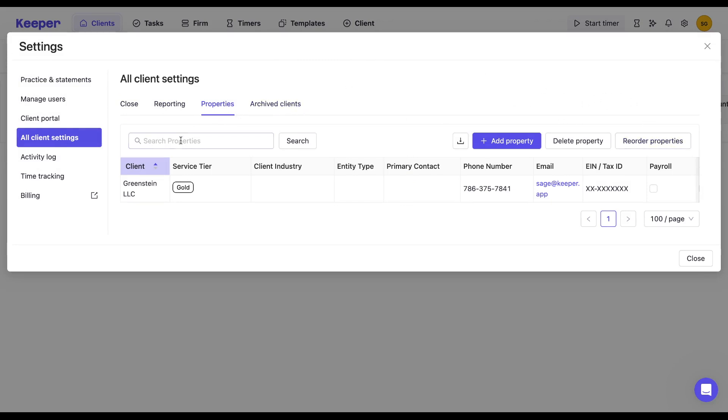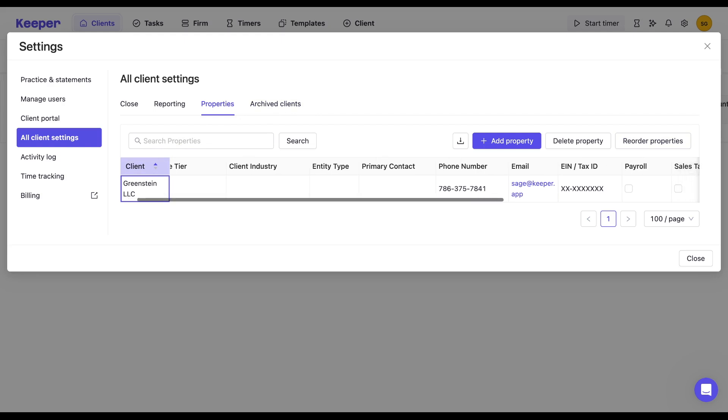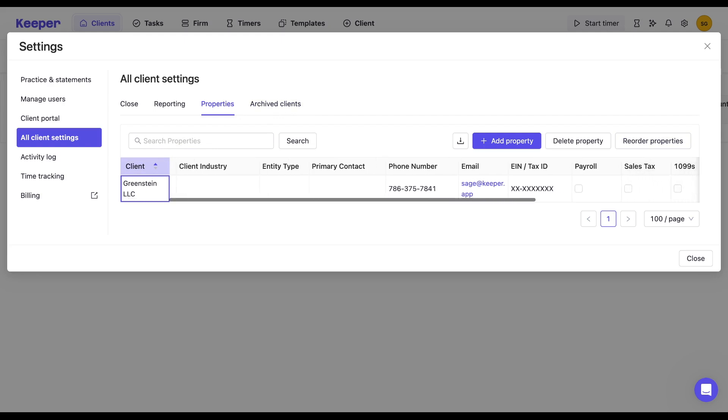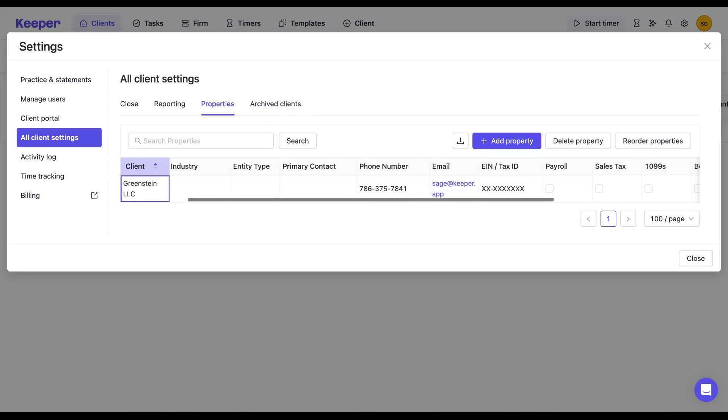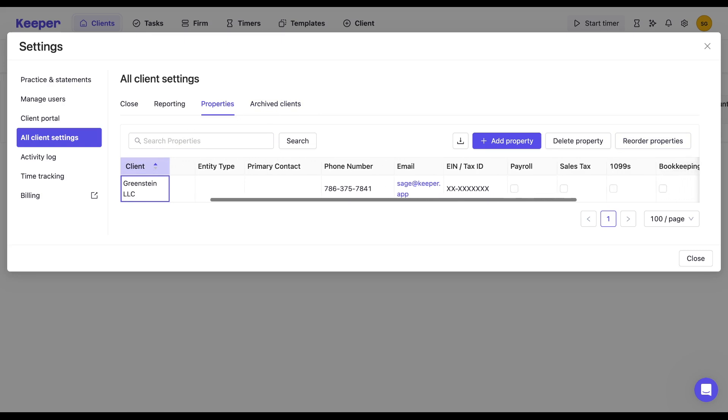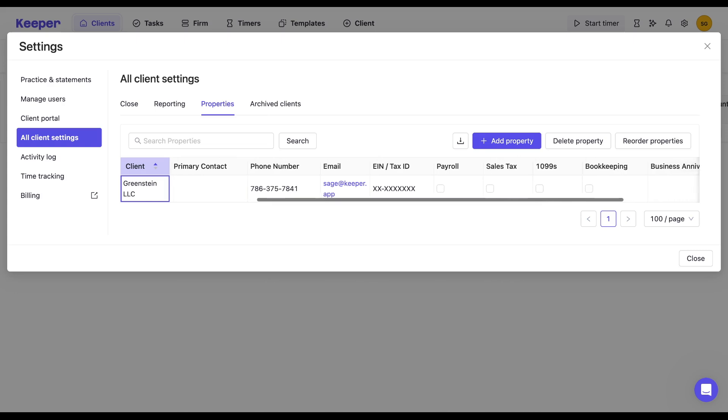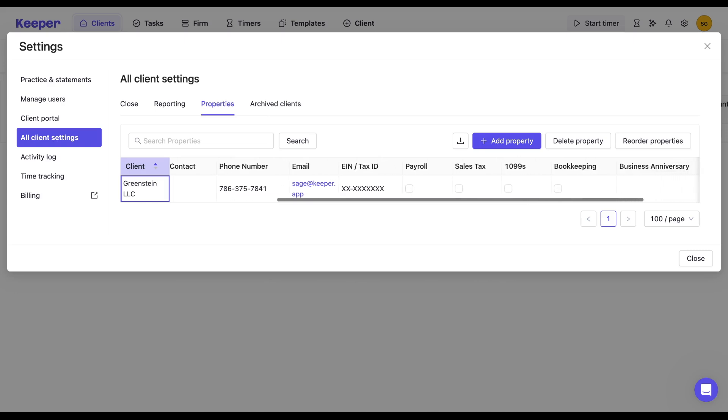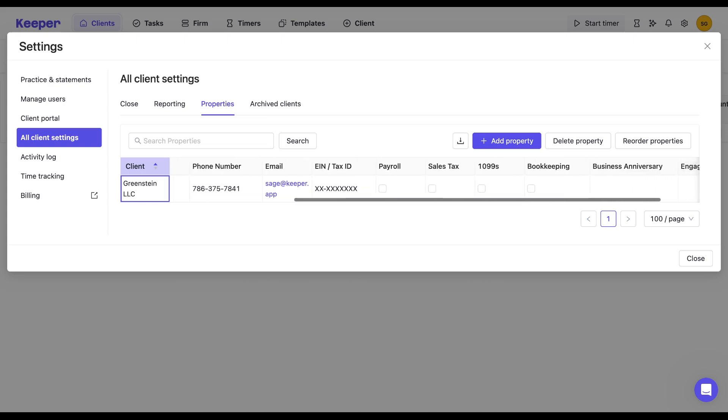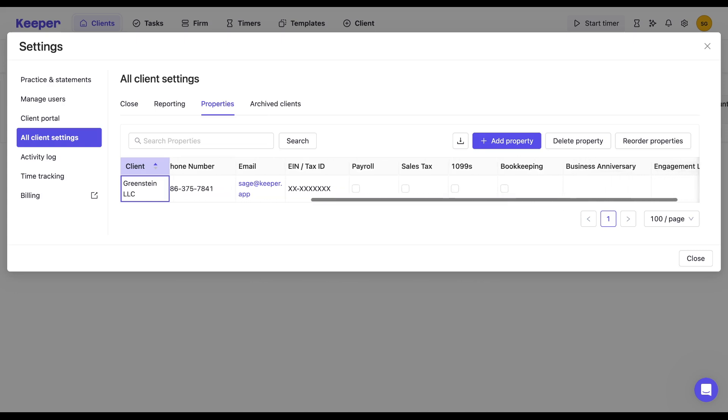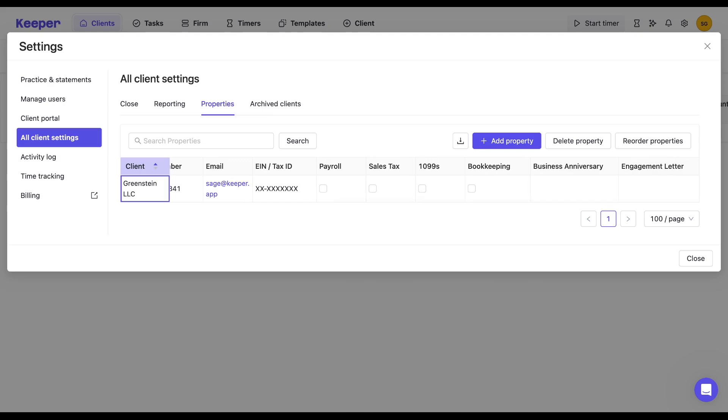And we even talked about the different types of properties that you can build like a service tier dropdown menu to categorize services like bookkeeping, full service, cleanups, or CFO tasks, as well as columns to track specific offerings, such as payroll with a checkbox for yes and no, payroll frequency, or payroll software.